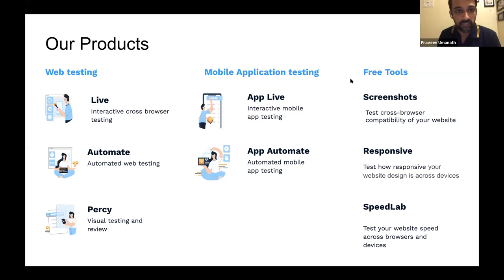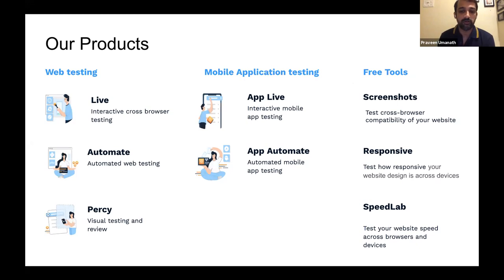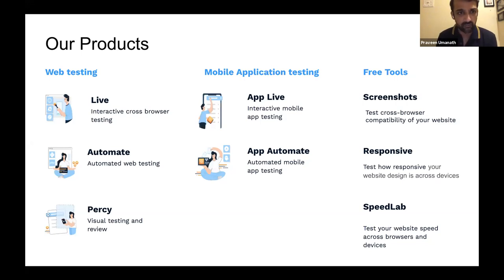Our products are grouped into three categories: web testing, mobile application testing, and free tools. For web testing we have Live, Automate, and Percy. Live helps you do interactive or manual cross-browser testing across 2,000+ browser and mobile device combinations using only real mobile devices — no emulators or simulators. Automate is our automated web testing product — primarily a Selenium grid on the cloud — where customers run hundreds of parallel tests, completing builds in minutes or sometimes seconds.